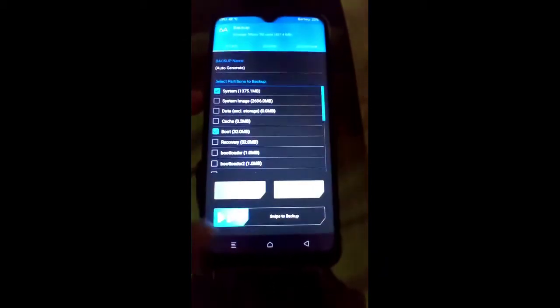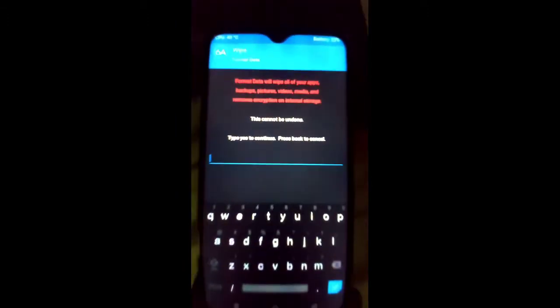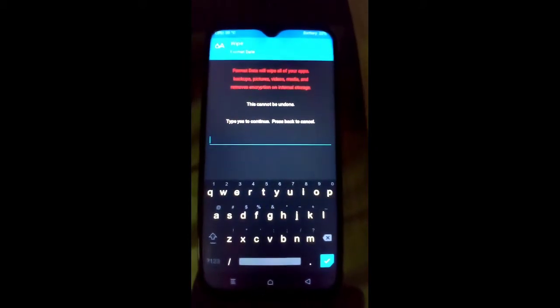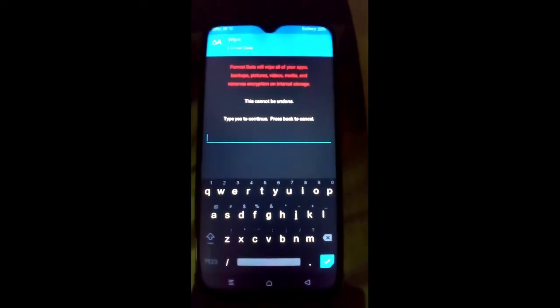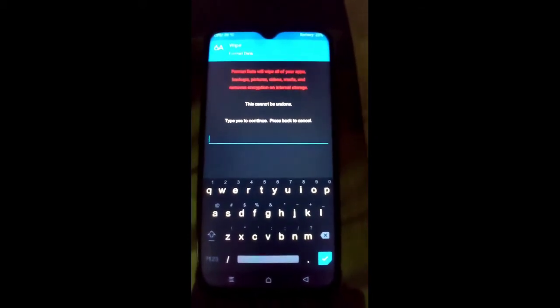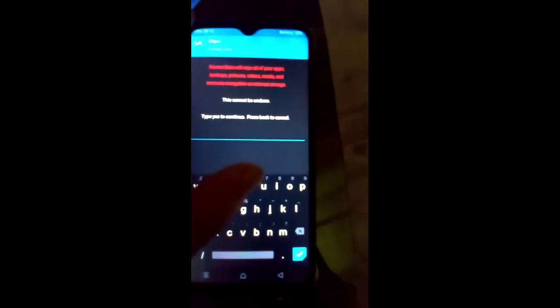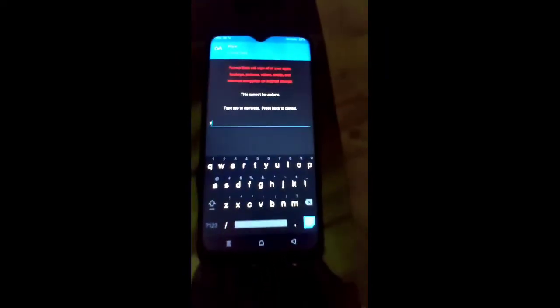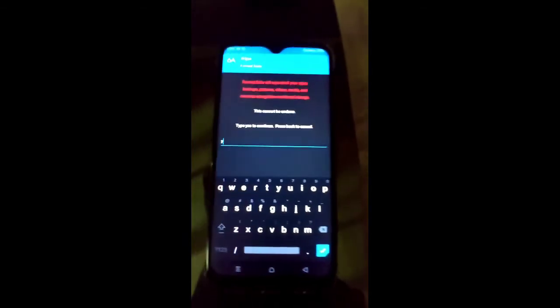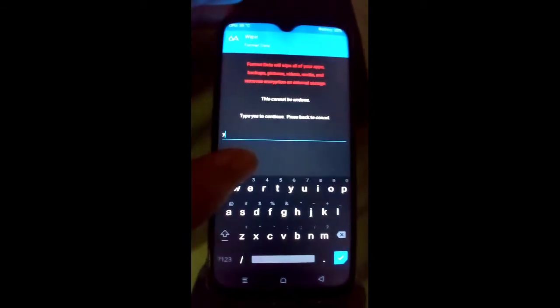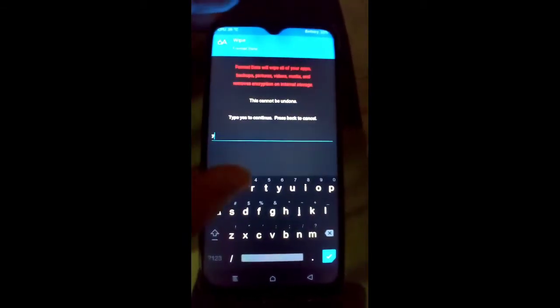Now come back and click the Wipe button, then click Format. Make sure that Format will wipe all of your apps, pictures, videos, and everything — it will also remove encryption. Make sure you have backed up all your apps and pictures first. Type 'yes' here to confirm.